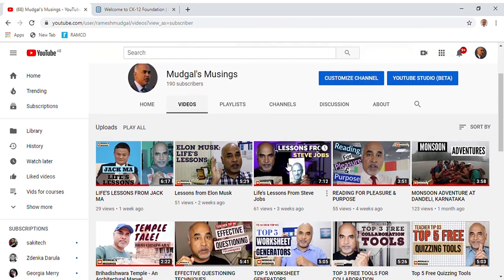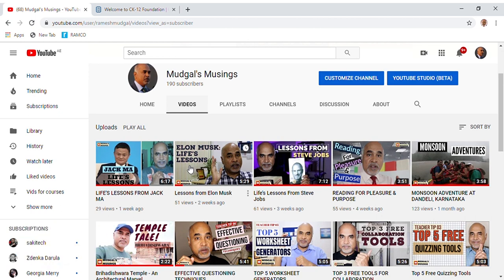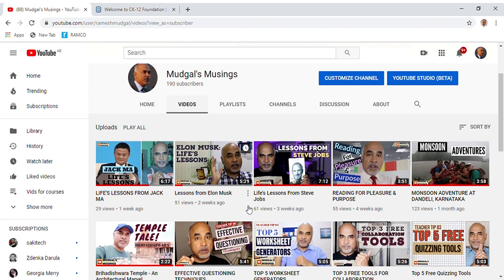In the last couple of videos, I've been talking about the lives of great people like Elon Musk, Steve Jobs, and Jack Ma, and I'm sure you must have found them useful. In this video and the next few videos, I'll be taking you through tutorials of the websites I've spoken about previously.